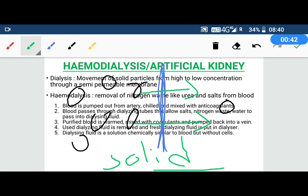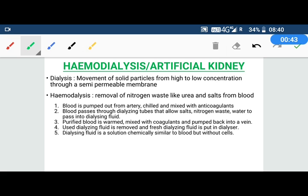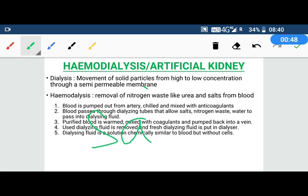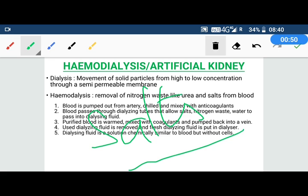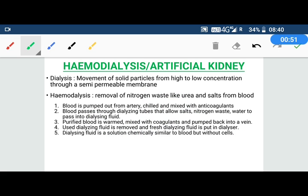Solid particles are like waste material such as urea or extra salts. These are the solid particles which can be removed.